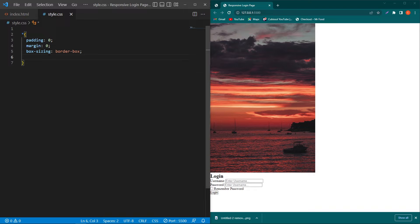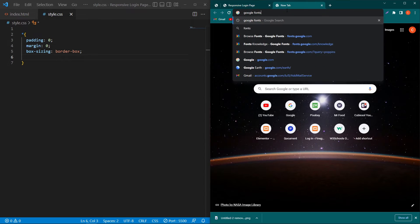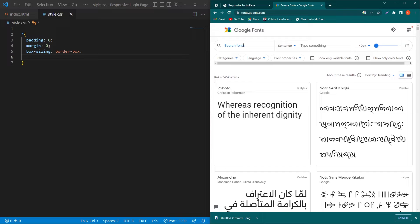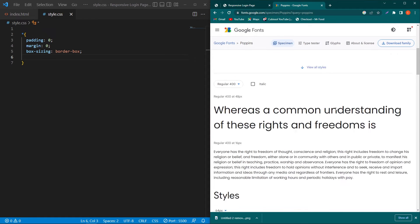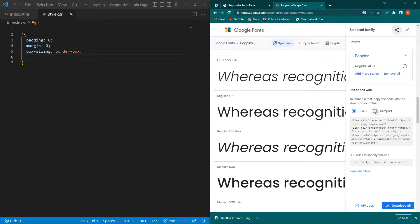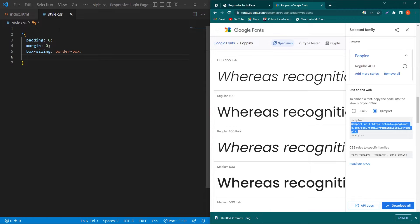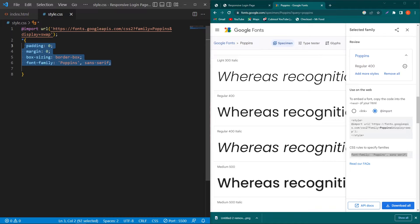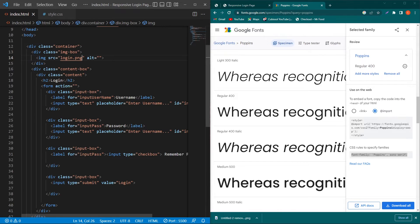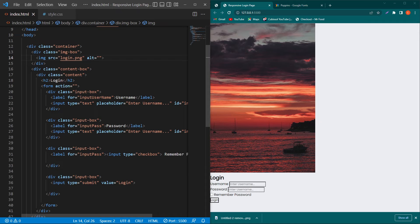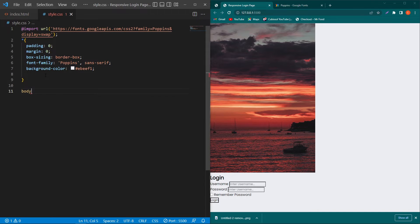Now open style.css and type: star { padding: 0; margin: 0; box-sizing: border-box; }. I'm going to use a Google Font — open a new tab, go to Google Fonts, search for Poppins, select Regular 400, click 'View Selected Families', then 'Import'. Copy the import link and paste it at the first line of the CSS file, then copy the font-family property and apply it globally.